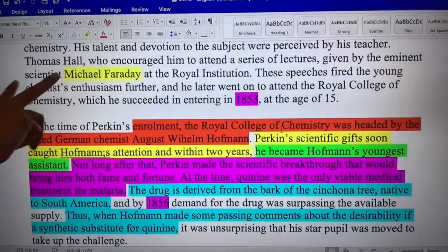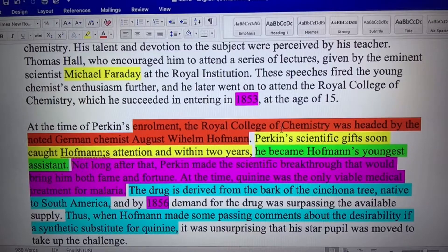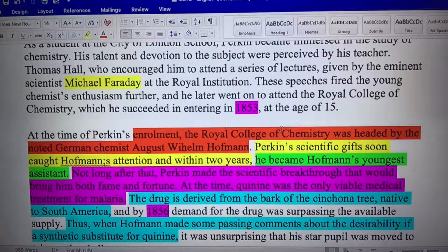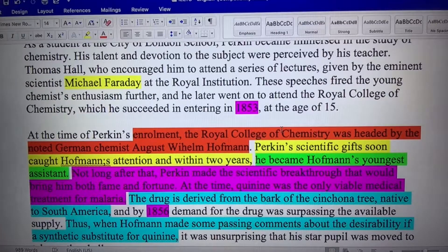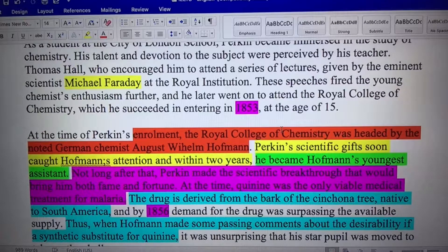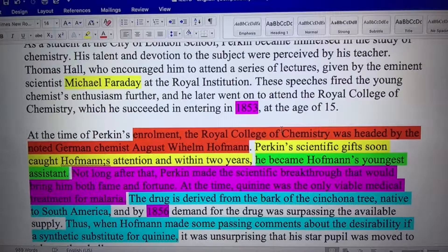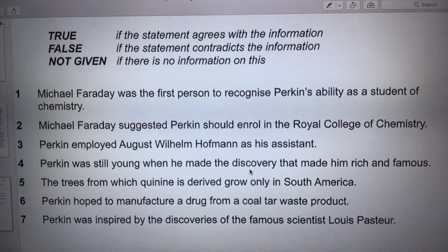Michael Faraday gave a speech at the Royal Institution — that's all he is in this context. Did he say anything about Perkins? Did he say, 'I think you should go to the Royal College of Chemistry'? It says at the time of Perkin's enrollment, the Royal College of Chemistry was headed by the noted German chemist. That's all it says. It says nothing about Faraday suggesting Perkin enroll. Is there any information about him suggesting this? There's nothing in the text. Therefore, the answer is not given.